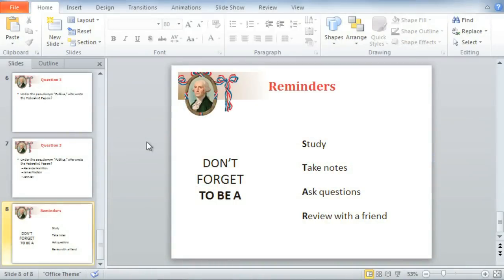The look and feel of your presentation has a lot to do with the individual choices you make when working with text. That includes things like formatting, adding text boxes to your slides, and modifying text boxes to change their size and location.